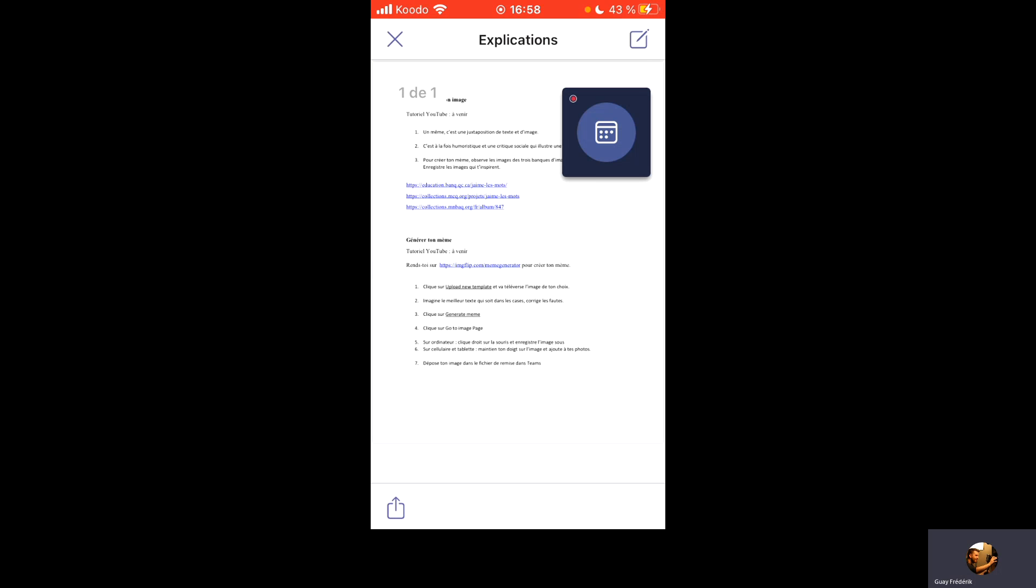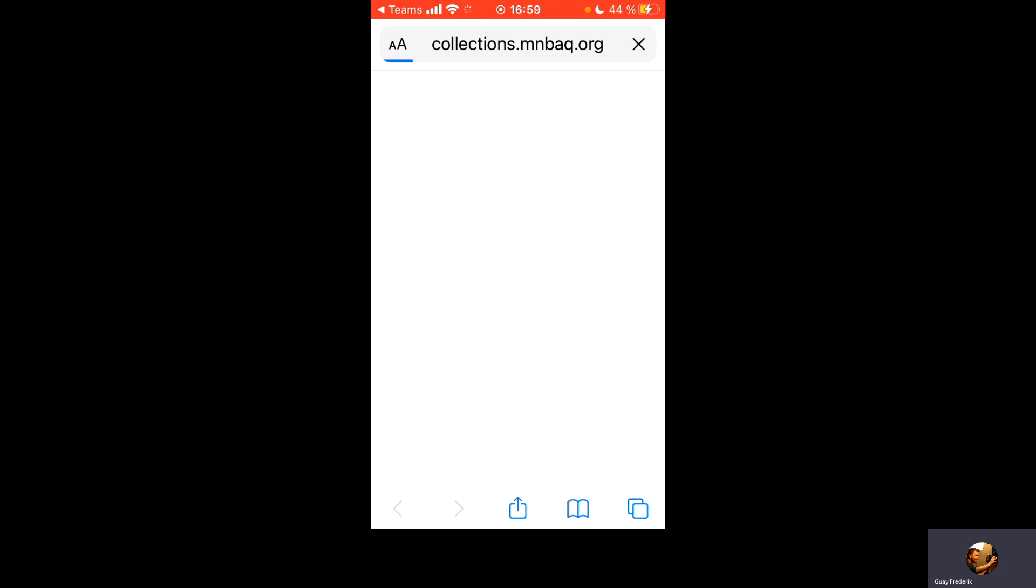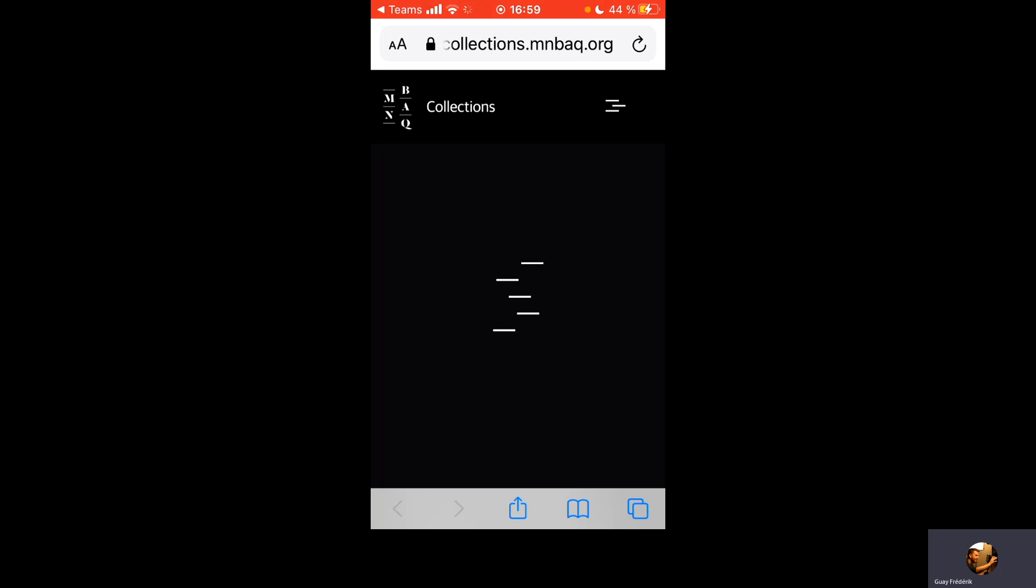Donc, on a d'abord comment aller chercher les images et où aller les chercher. On a trois liens Internet de banque d'images patrimoniales du Québec, et on a la façon de procéder pour aller générer son meme sur le site Web. J'utilise un site Internet. En cliquant dessus, on va m'ouvrir une nouvelle fenêtre. Je suis en train d'ouvrir le site Internet du Musée national des Beaux-Arts du Québec. Alors, c'est une collection d'images qui a été mise à la disposition pour cette activité.